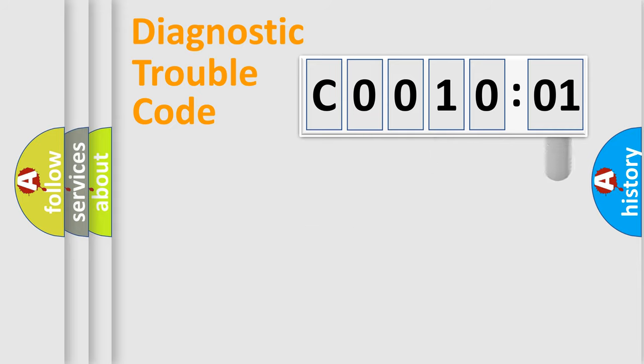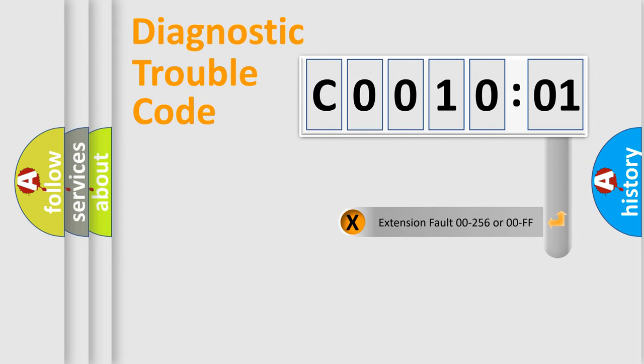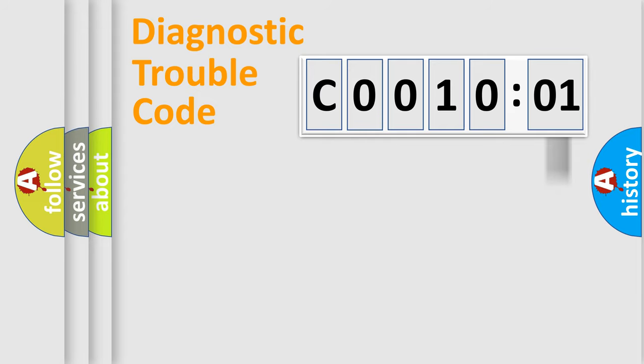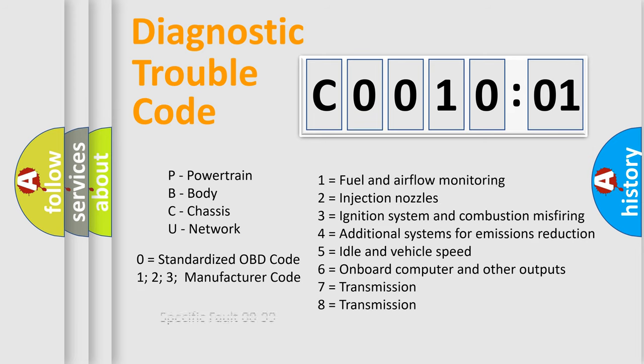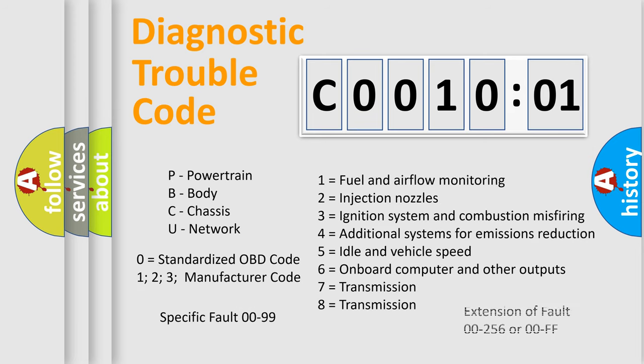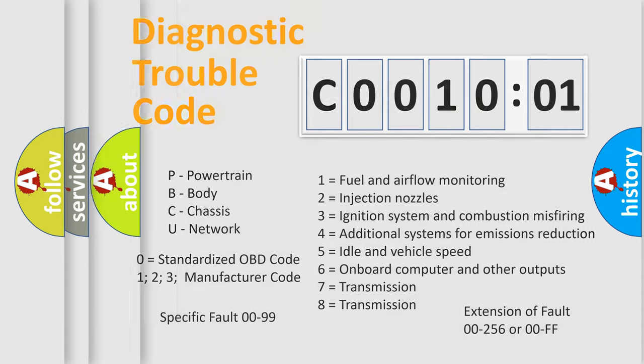The add-on to the error code serves to specify the status in more detail, for example, short to ground. Let's not forget that such a division is valid only if the second character code is expressed by the number zero.